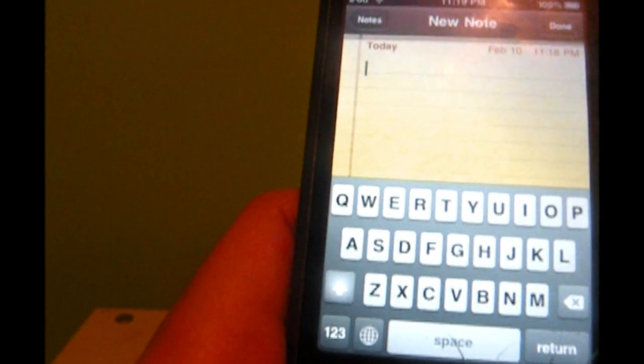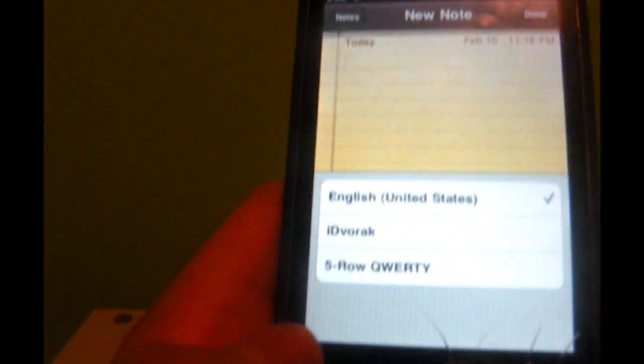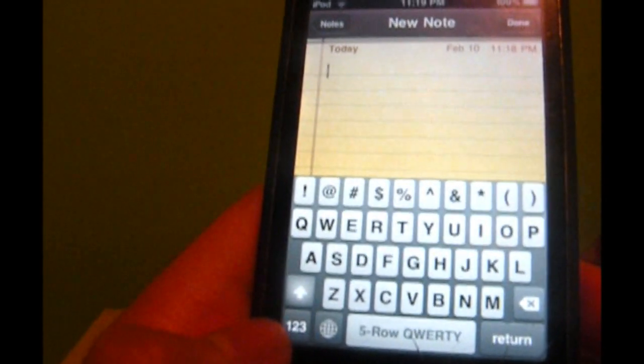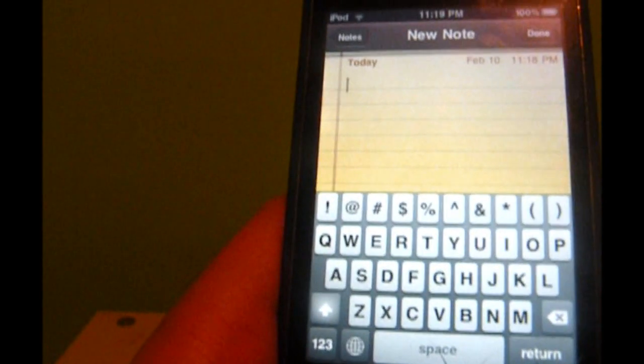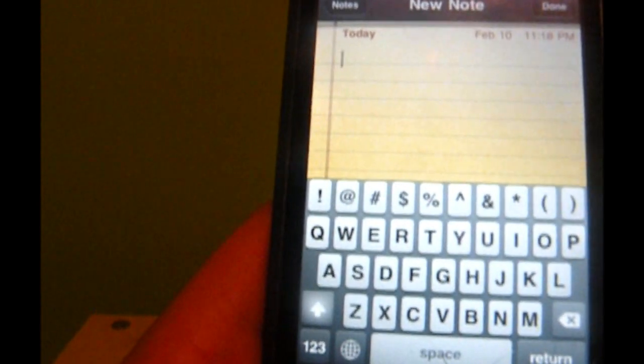Go back — you have the regular iPhone iPod Touch keyboard. If you go back, you get the 5 rows. And you hit 1, 2, 3 to change the top row to your numbers.